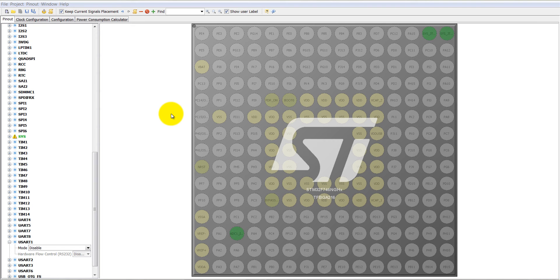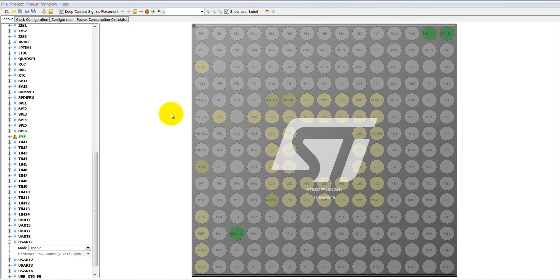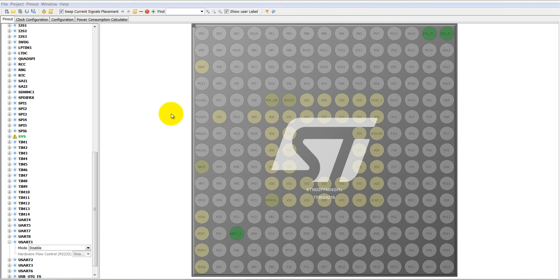Since STM32F7 discovery board has a virtual COM port, you do not need any external RS232 or TTL converters. It has onboard support for virtual COM port which is by default connected with UART1.